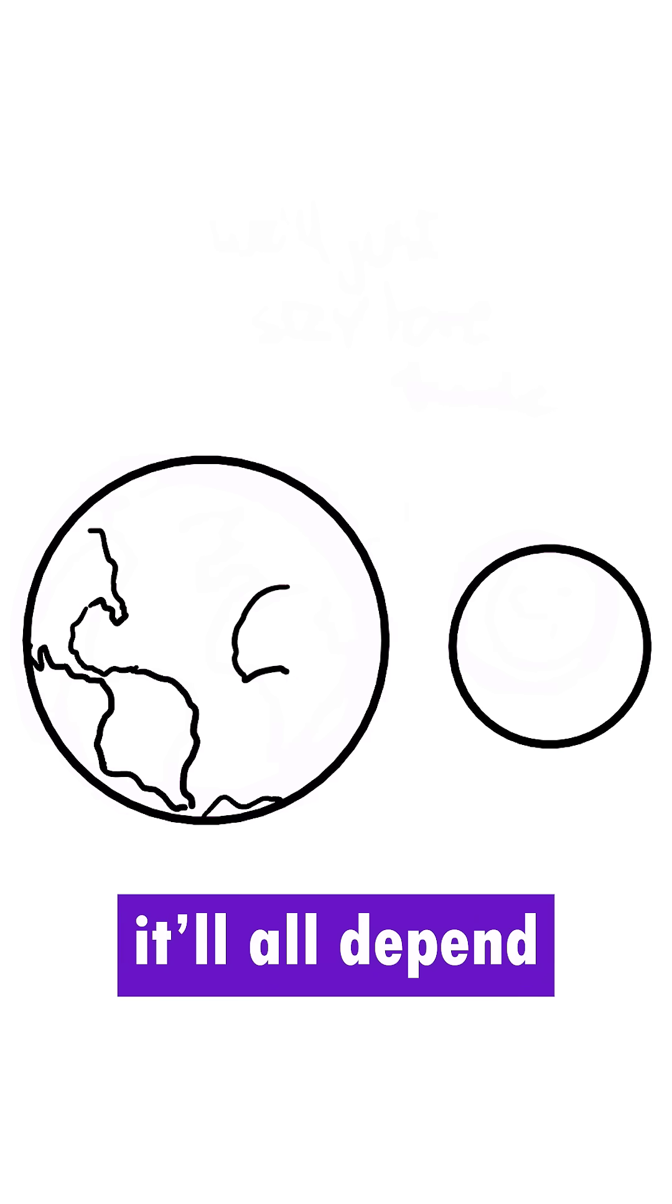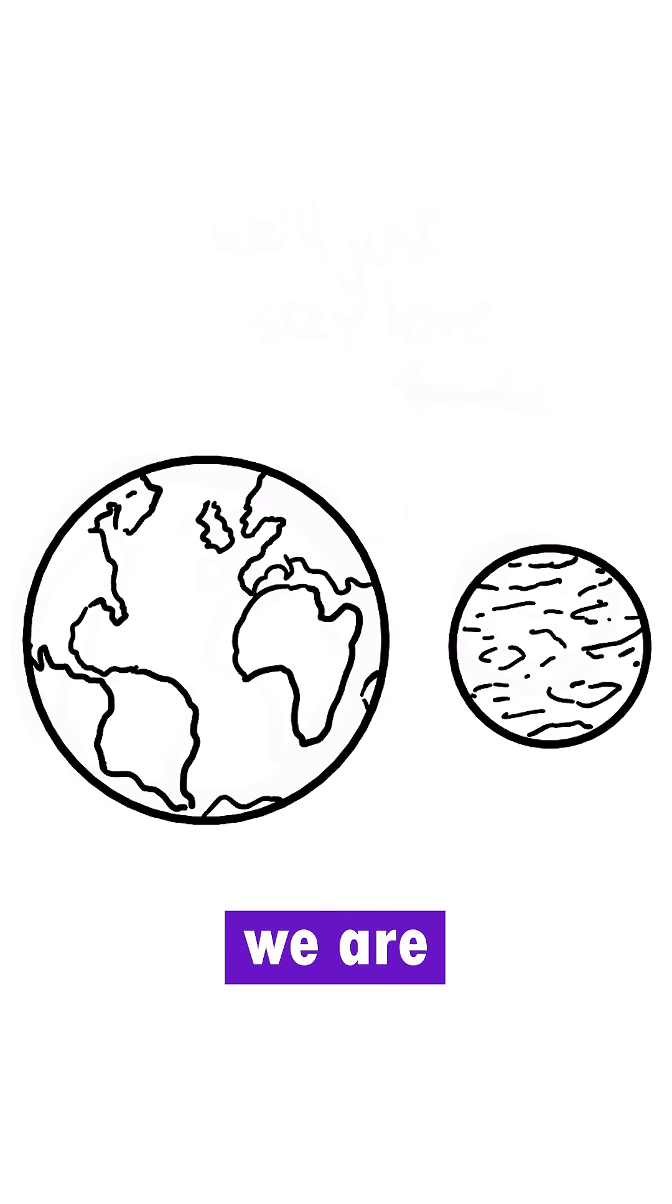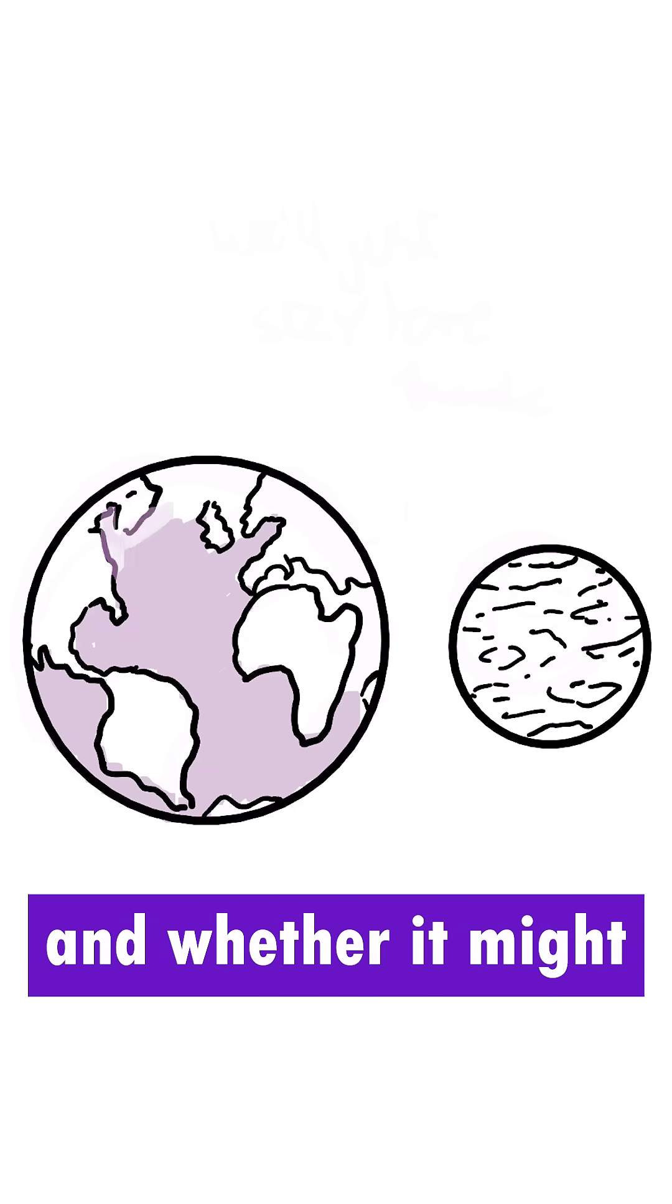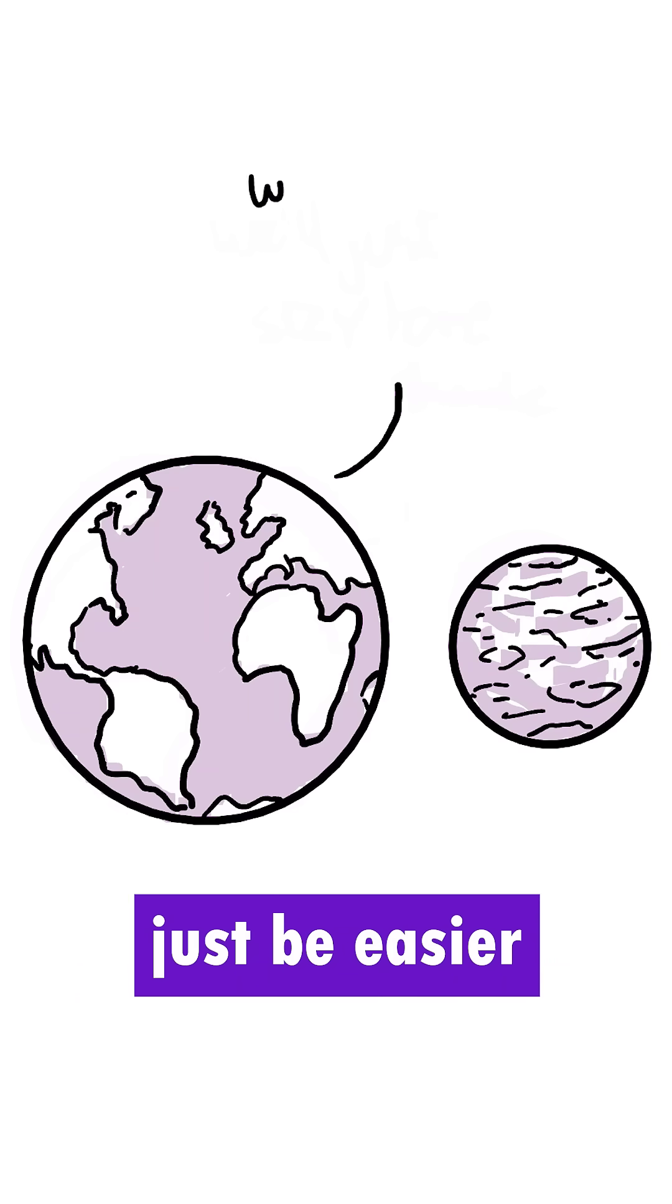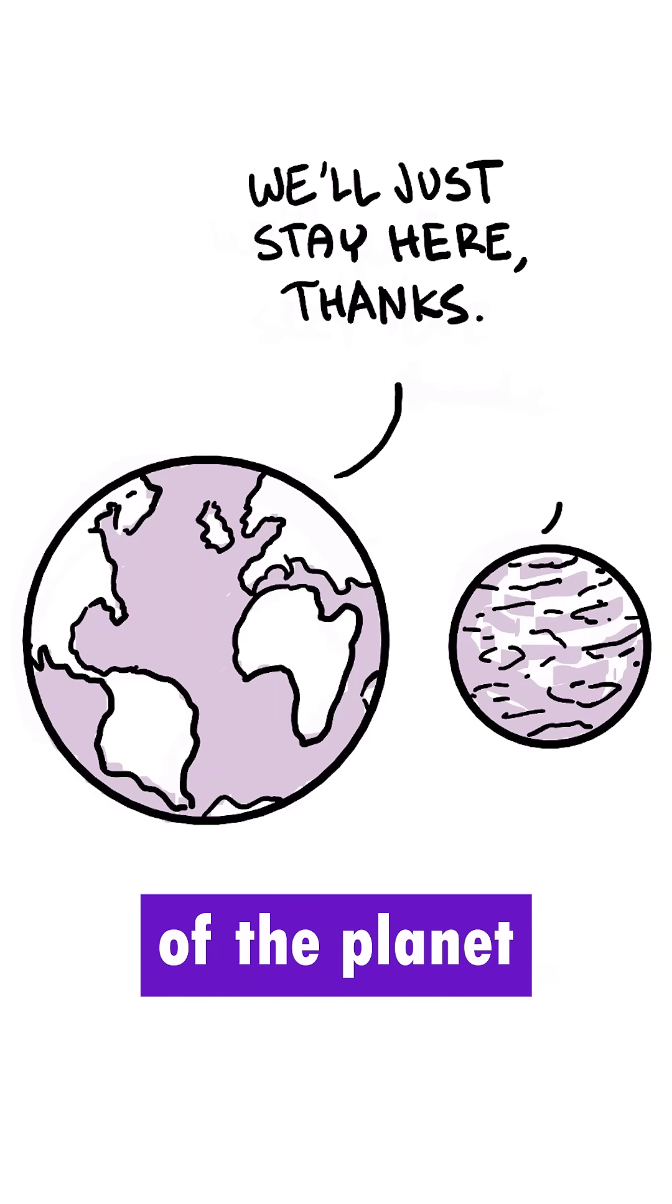In the end, it all depends on how desperate we are to move there and whether it might just be easier to take care of the planet we currently have.